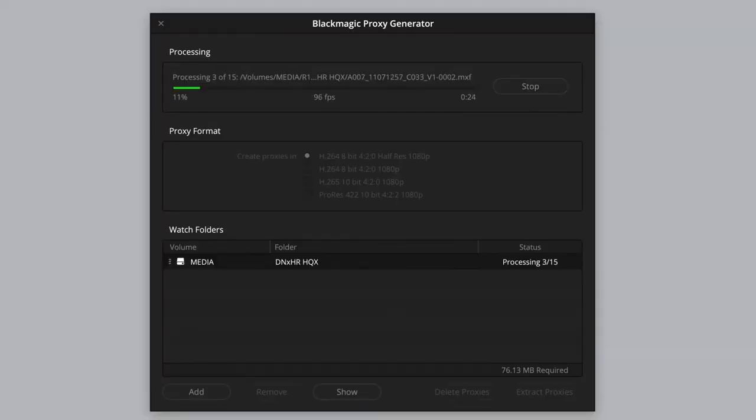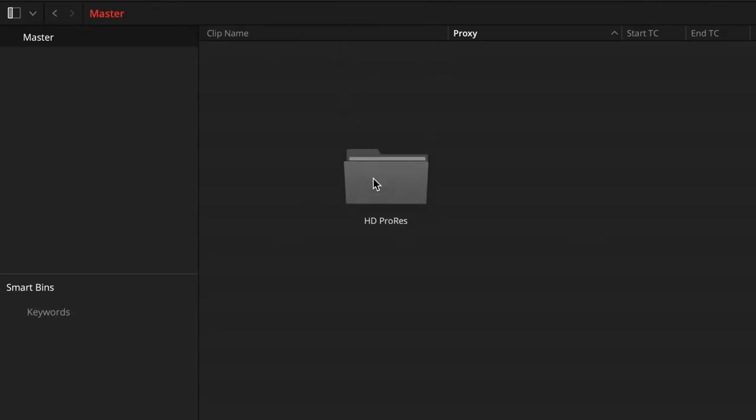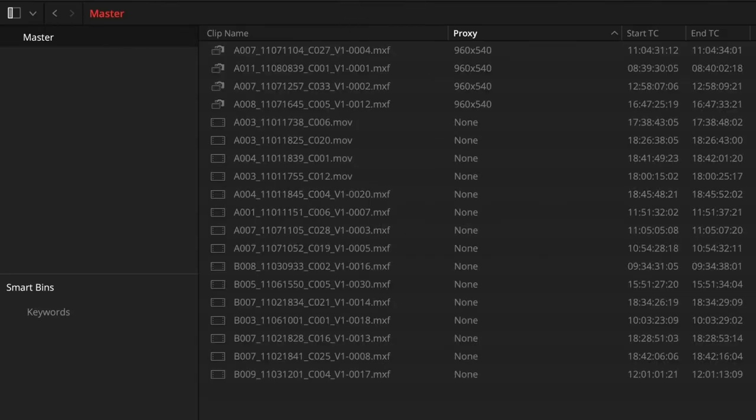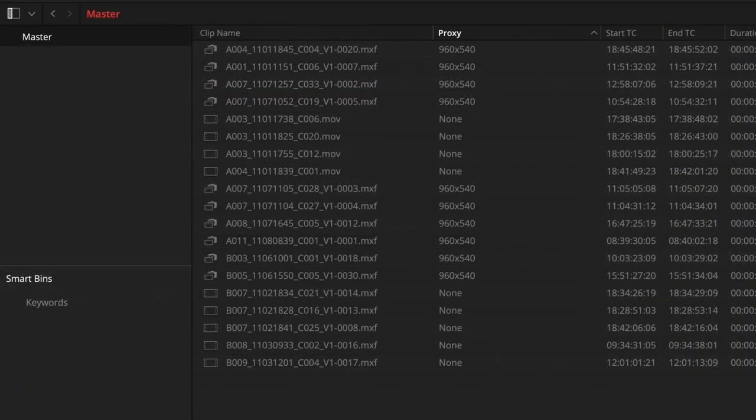The new Blackmagic Proxy Generator app automatically creates proxy files for media placed in a specific watch folder. These proxy files are then automatically linked when the FullRes camera files are imported into a project. This automatic linking also happens if the proxies are created once the media has been imported.